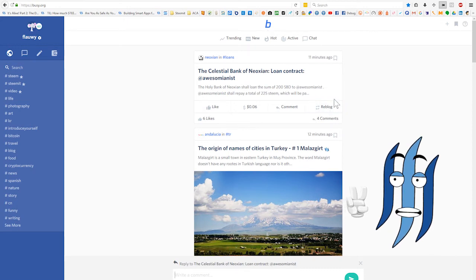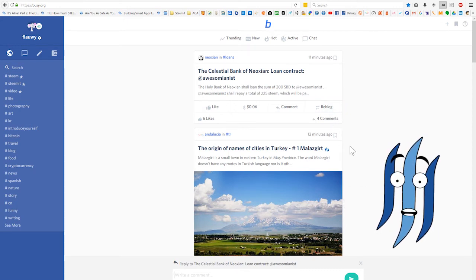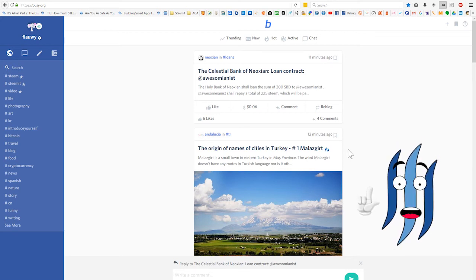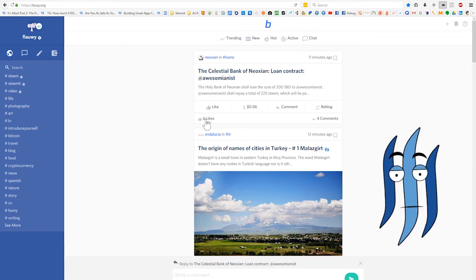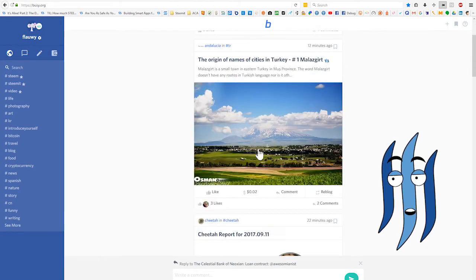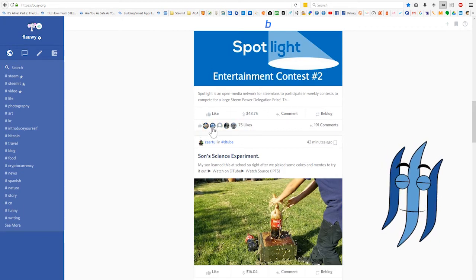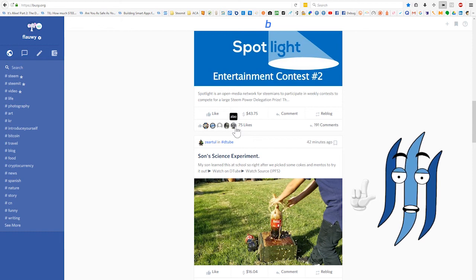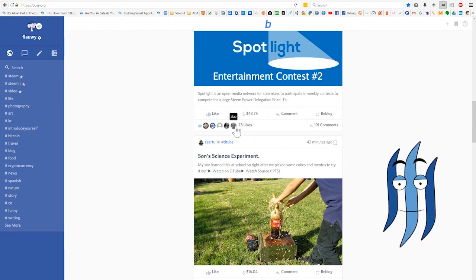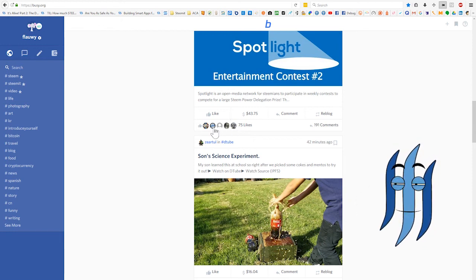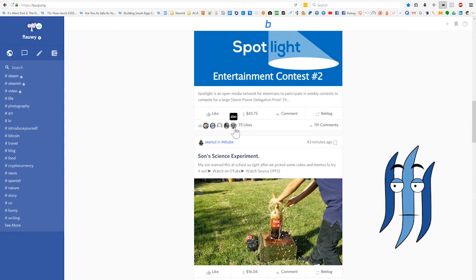The whole point of busy.org is to create an alternative to Steemit which is more friendly to the masses. You also have an overview of likes — scrolling down, you can see small icons from people you follow who have upvoted a post, which is really interesting as it shows engagement from your own circle of Steemians.